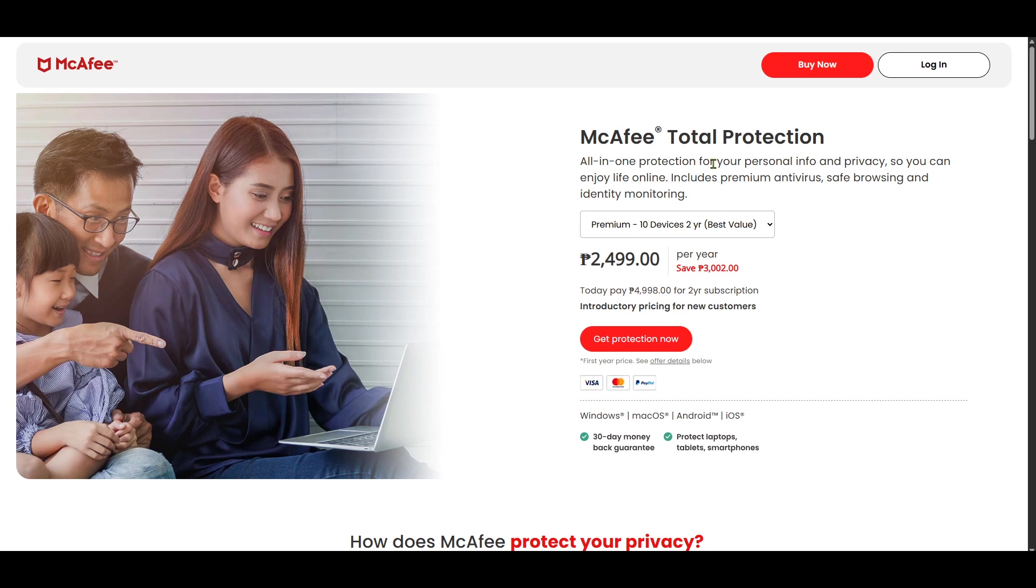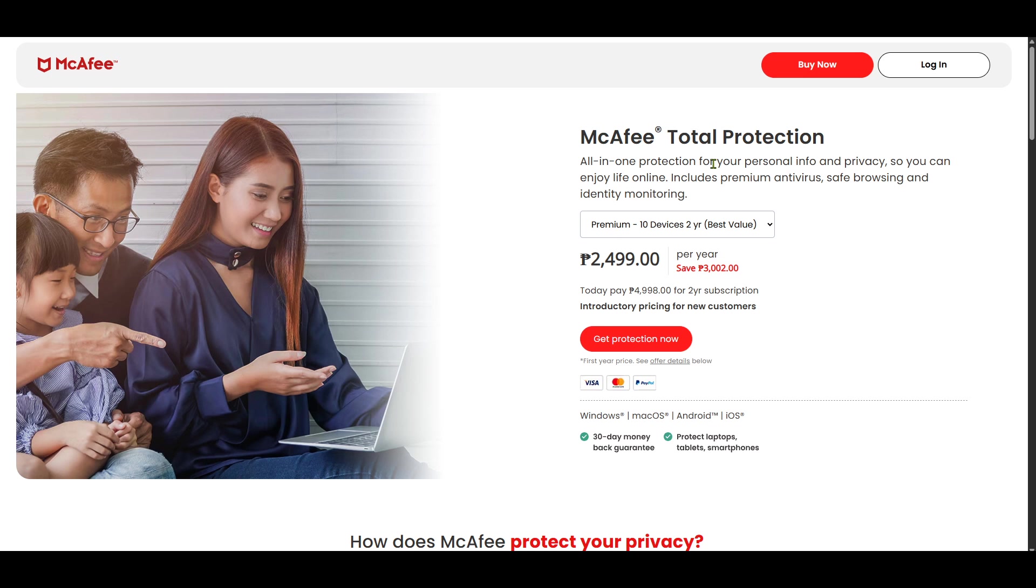To begin, head over to the McAfee Total Protection website. This is the official page where you can obtain the McAfee Antivirus software. It's important to download software directly from the company's website to avoid any malicious downloads or counterfeit versions. Once on the web page, you should easily find the options for McAfee Total Protection.